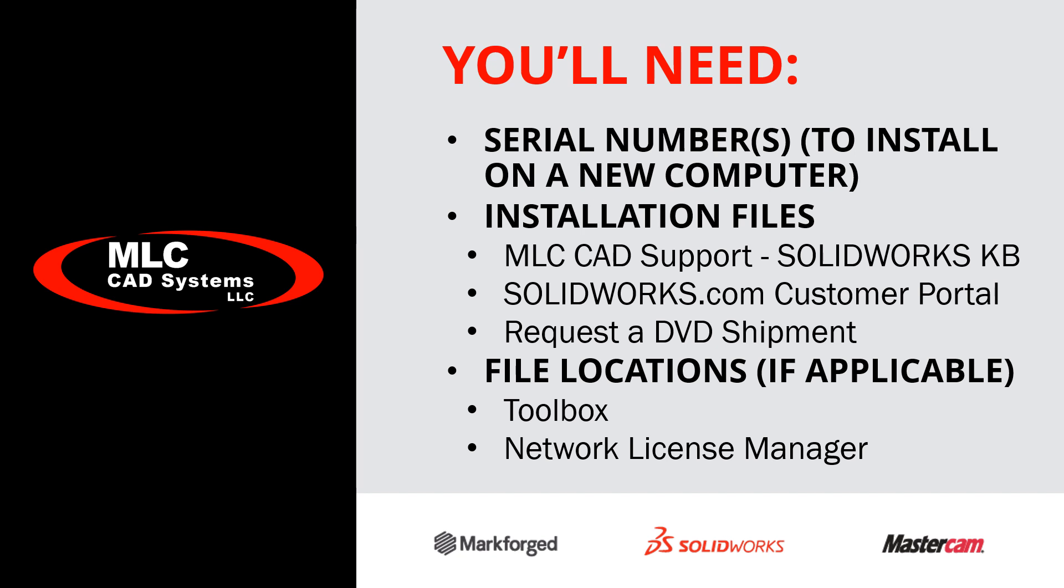You'll also want to know if you have any special file locations, such as a network shared toolbox or a license manager location, because those will need to be entered at some point along the way. If this is just an upgrade, most of these are not going to be needed.